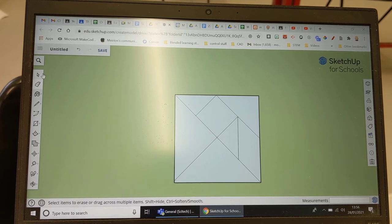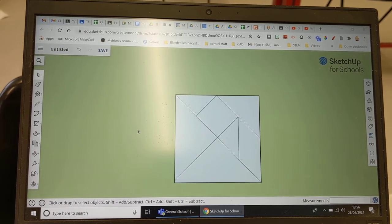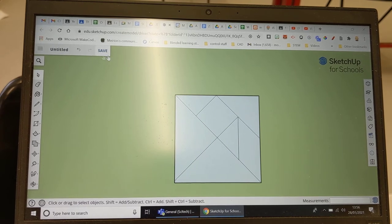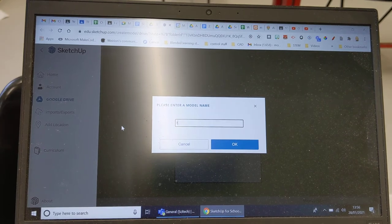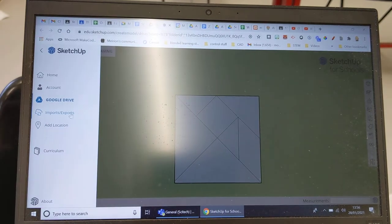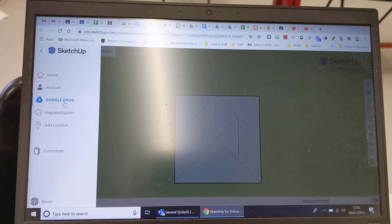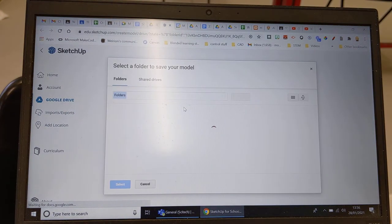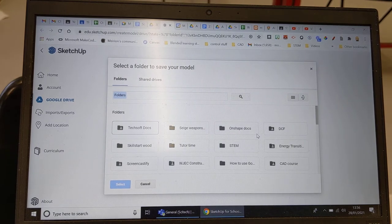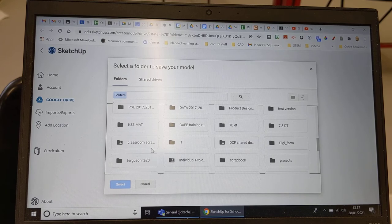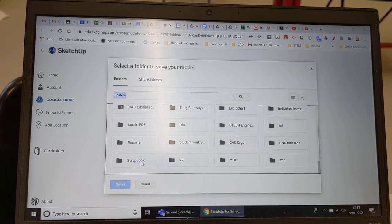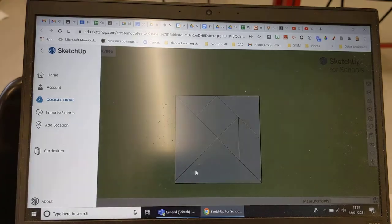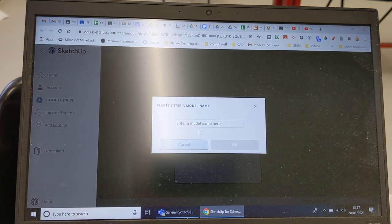So my tangram's done, next thing I need to do is I want to export that file so that it can be lasered out. So you go up to the button at the top here, first thing you need to do is save your work, so call it tangram and save that tangram into your Google Drive and make sure you save it in somewhere where you're going to be able to access it at a later date. So I'm going to put mine in my drive into a folder, I think I've got one called scrapbook, put it in my scrapbook folder, just select that folder.